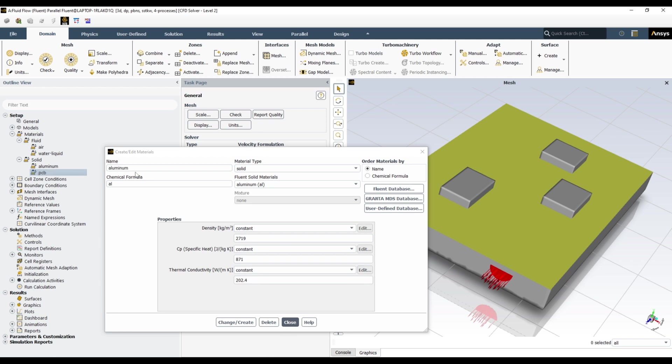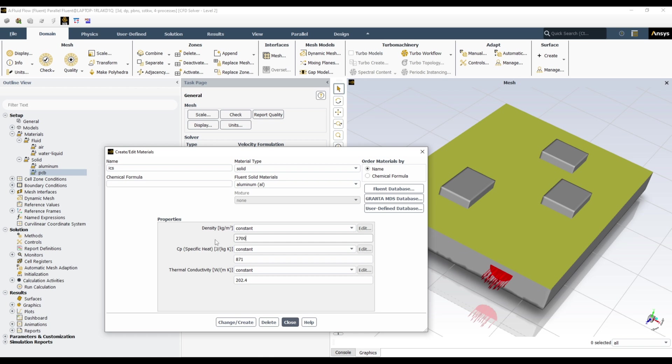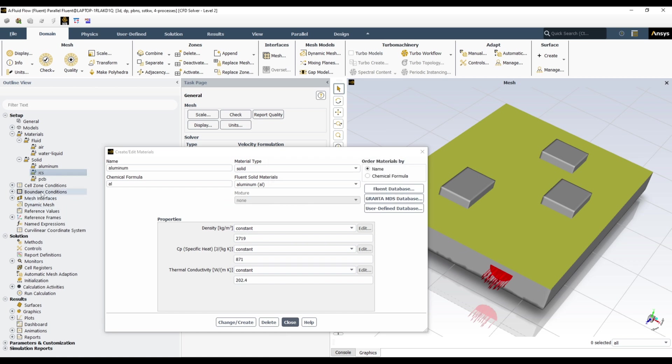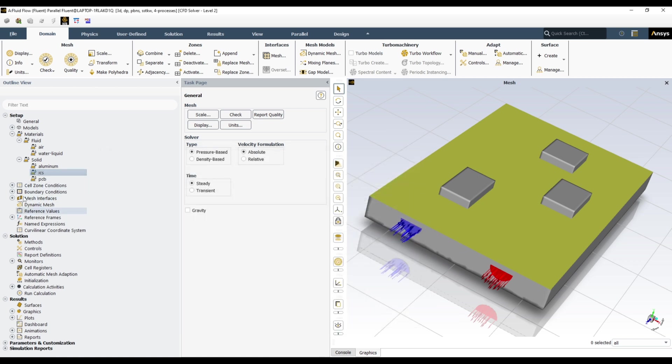The properties for PCB, you can use whatever properties your material has. So I'm using these properties. It has orthotropic thermal conductivity. So you choose orthotropic. You should know the properties in each direction. Zero represents the X component, one represents Y, and two is Z. So in X direction, I have 41. In Y direction, in the direction of cooling is 0.8. And in Z direction, 9. Click OK, change create. And you can define the third one, that says ICs. This one is 2700, 380 specific heat, and 383 thermal conductivity. Change create, override aluminum? No.